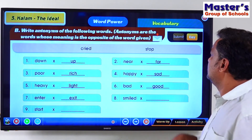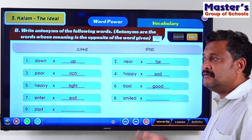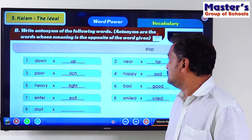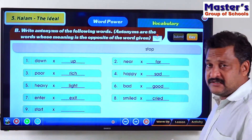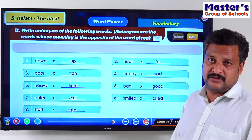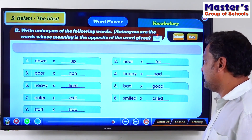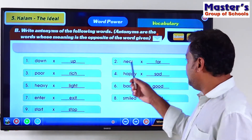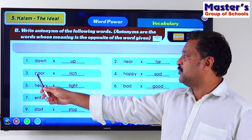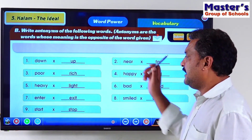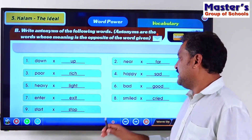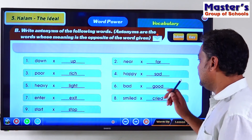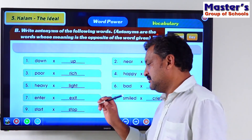Smiled — the antonym is Cried. Smiling, Crying. Yes. Start — Stop. If we start something someday, we also have to stop it, isn't it? Yes. So our answers are: Down–Up, Near–Far, Poor–Rich, Happy–Sad, Heavy–Light, Bad–Good, Enter–Exit, Smiled–Cried, Start–Stop.